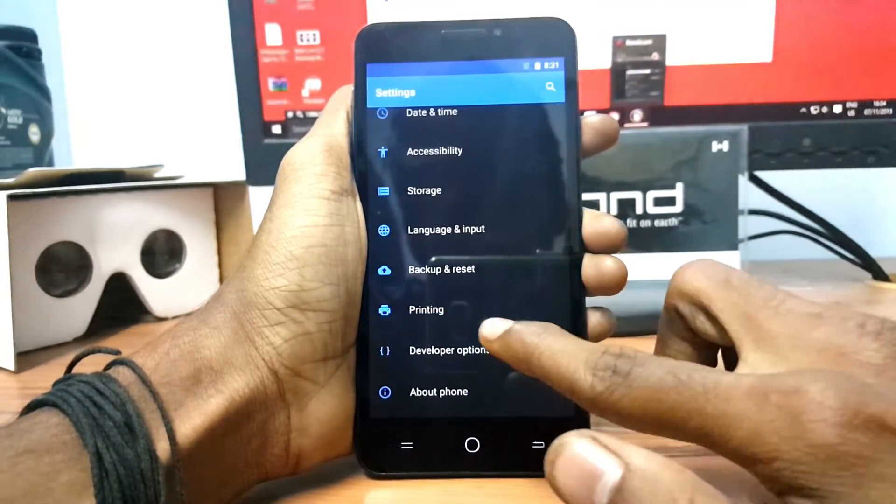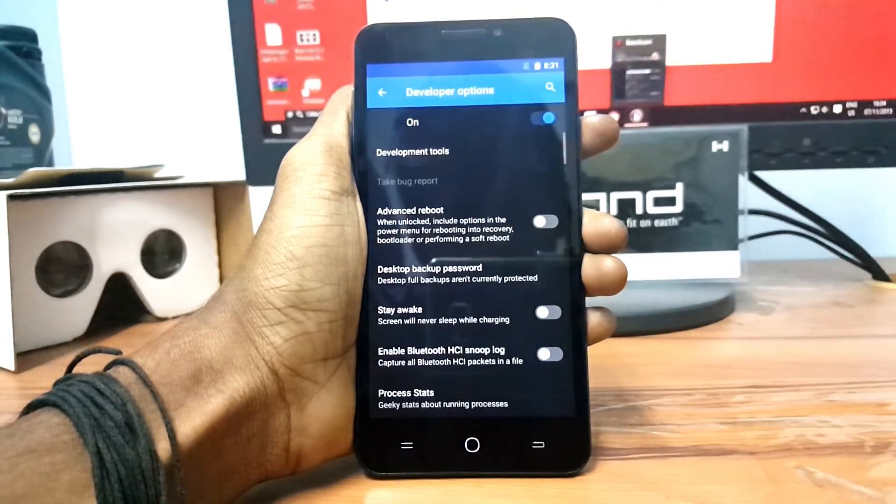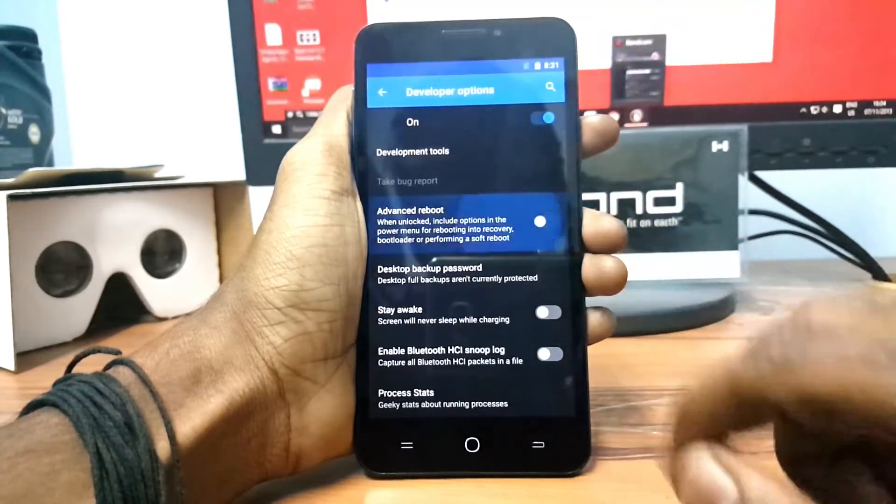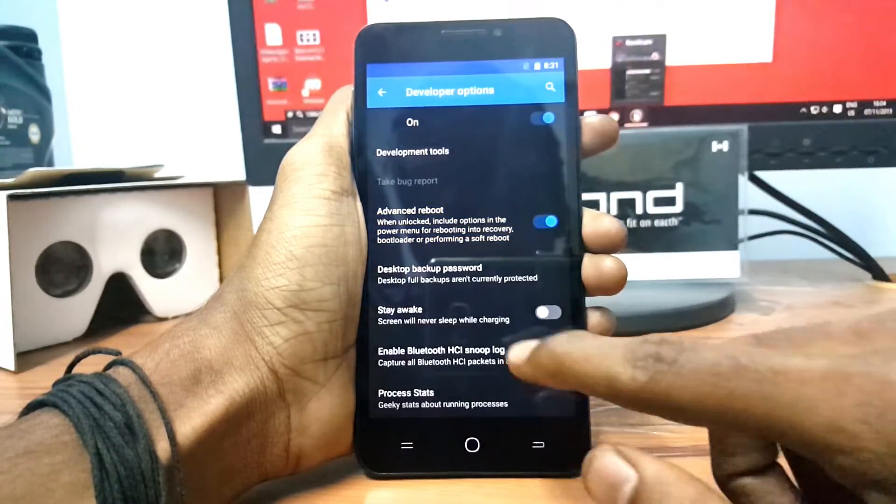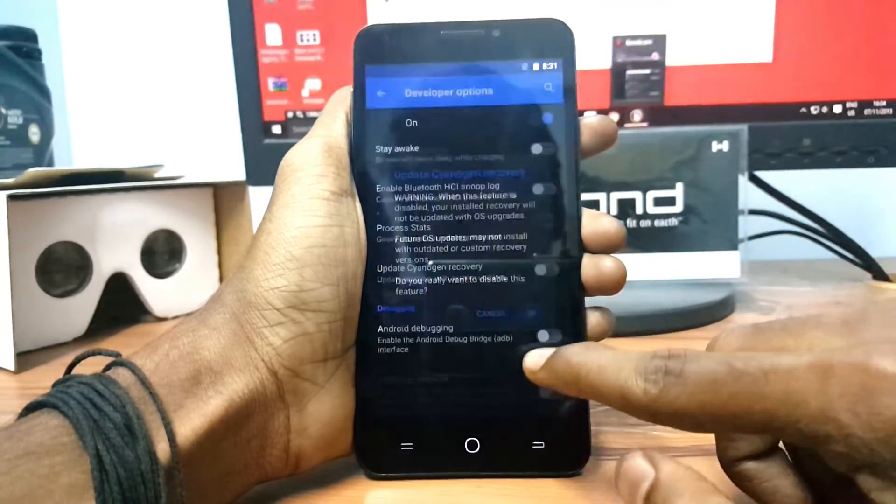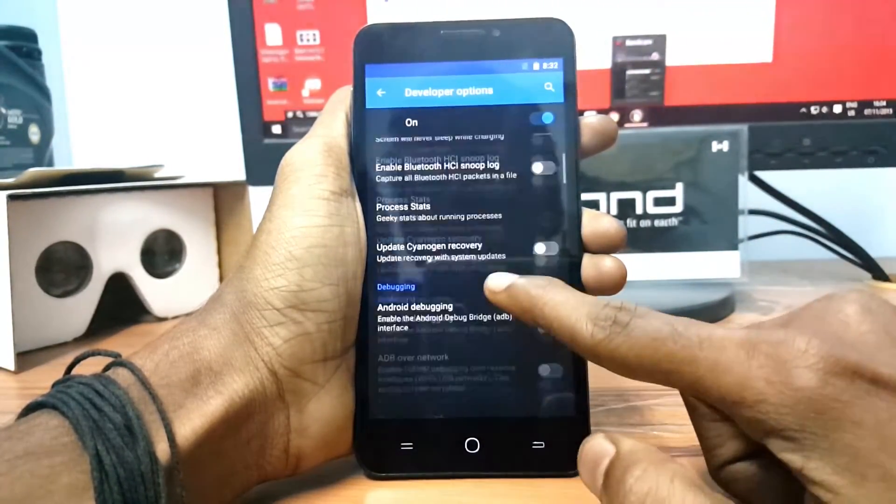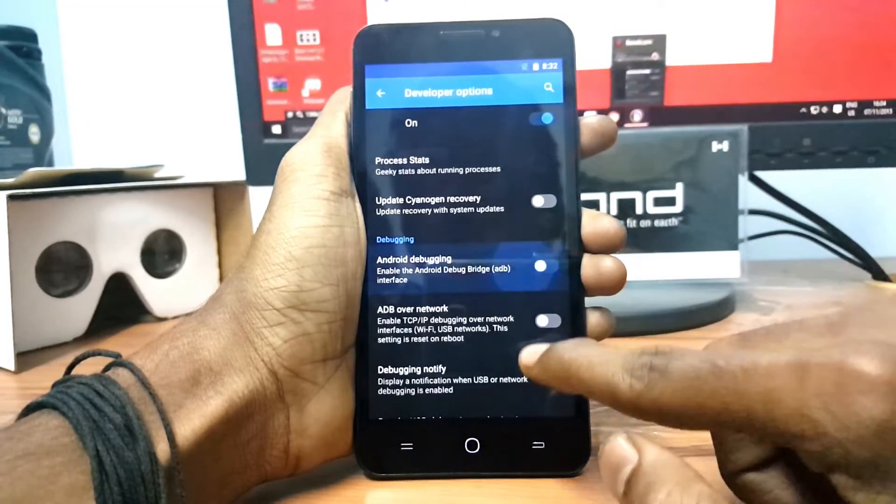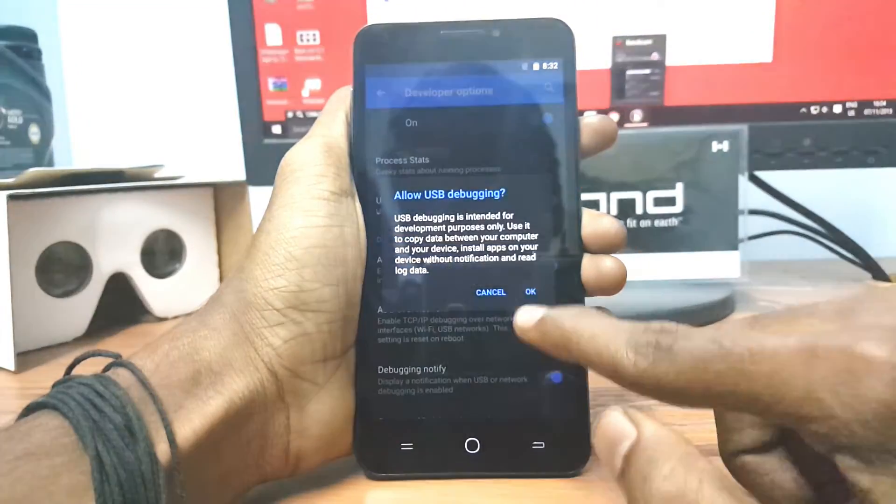Open developer option and turn on Advanced Reboot and turn off Update Signature Verification and turn on Android Debugging.